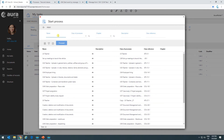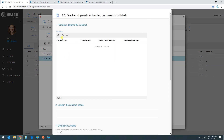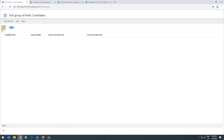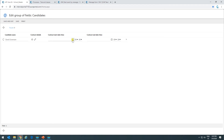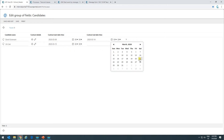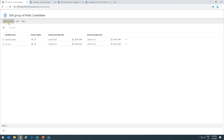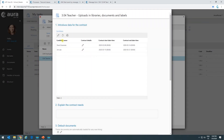I can click on Start Process. The first thing I want to do is add some candidates. Here I could add a name and add the contract details. I'll leave the name empty for now — we'll see what happens later with that field. I'll set one contract from the 8th to the 14th, and I'm going to add another one from the 15th to the 21st. Now we've got two candidates here.